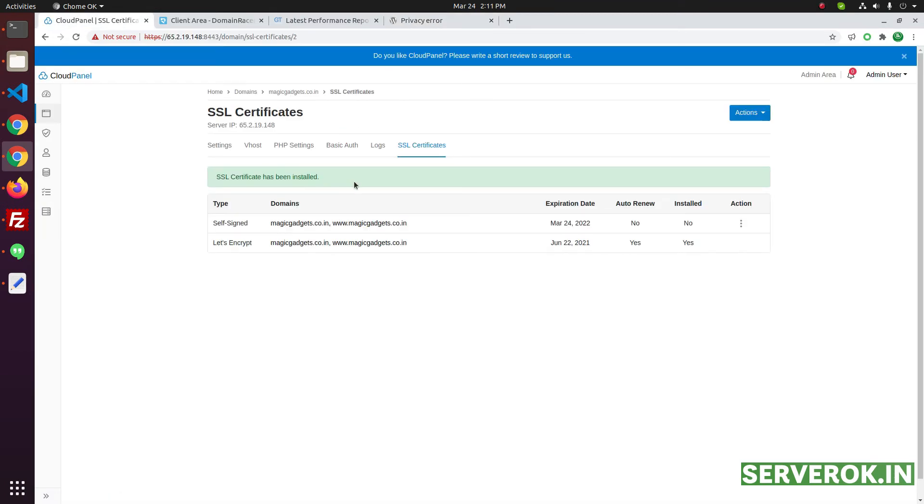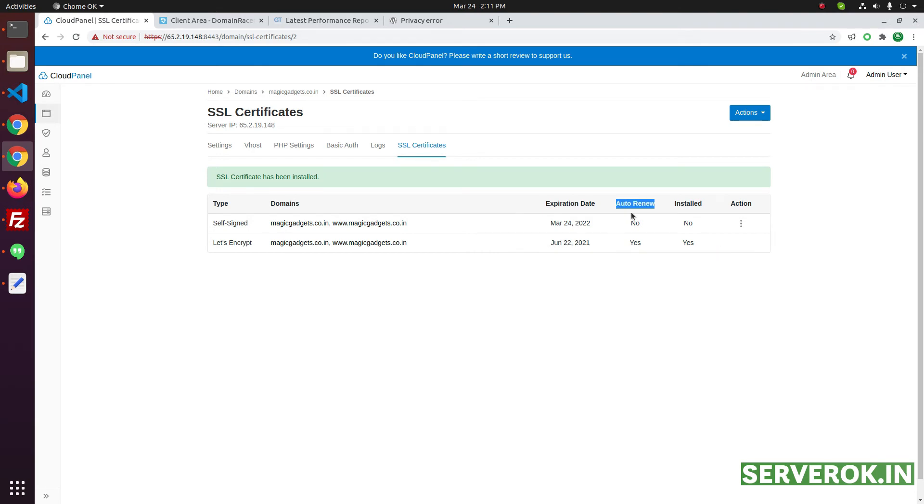Now the SSL certificate has been installed. We have the new SSL certificate here. It will expire on June 22. When it expires, the SSL will auto renew.